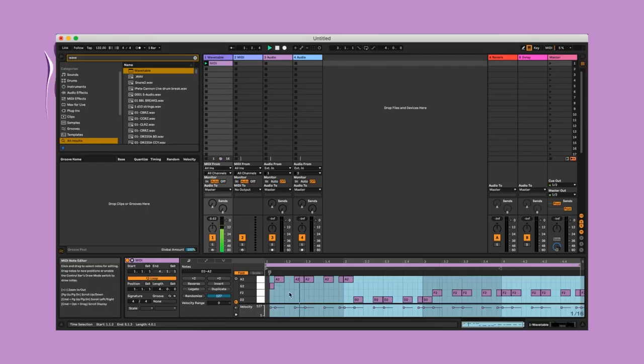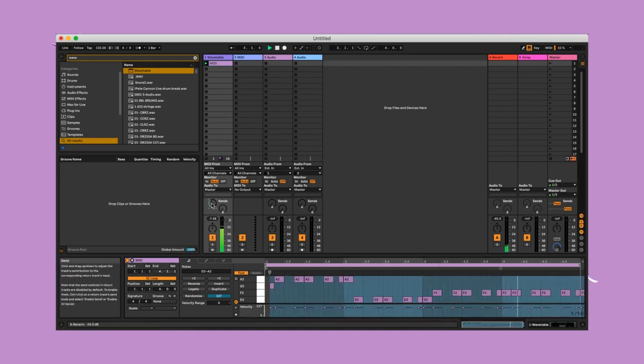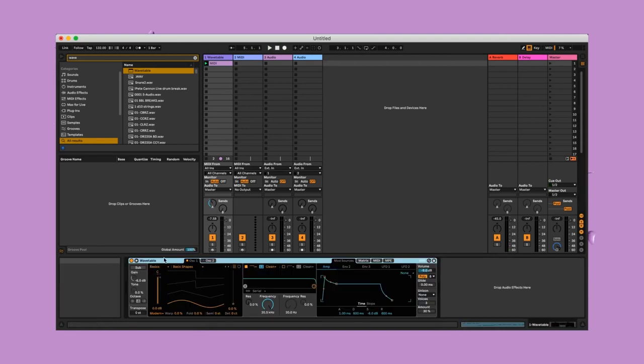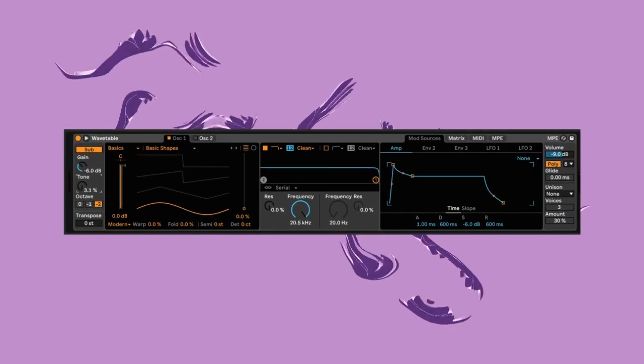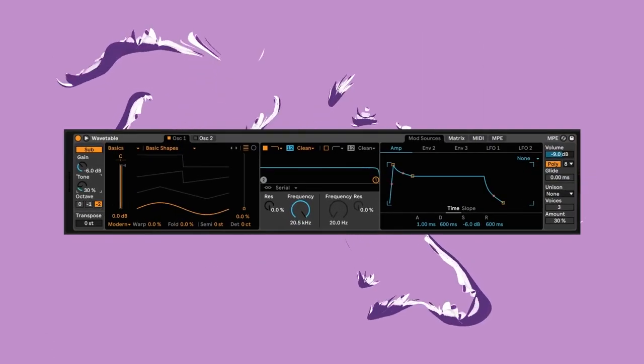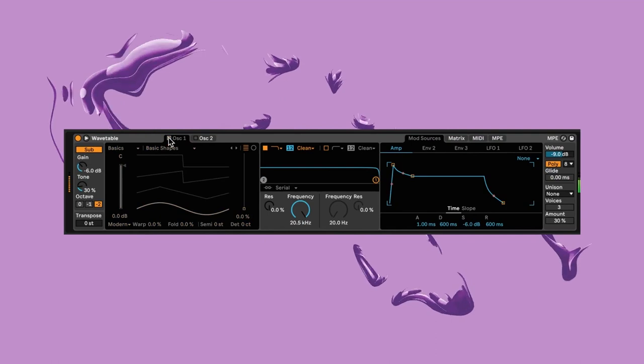First, here's a little MIDI clip to demo the bass I'll be making in Wavetable. This bass is mainly driven by the sub oscillator, so let's enable that, set it to minus two octaves with a tone set to thirty percent.